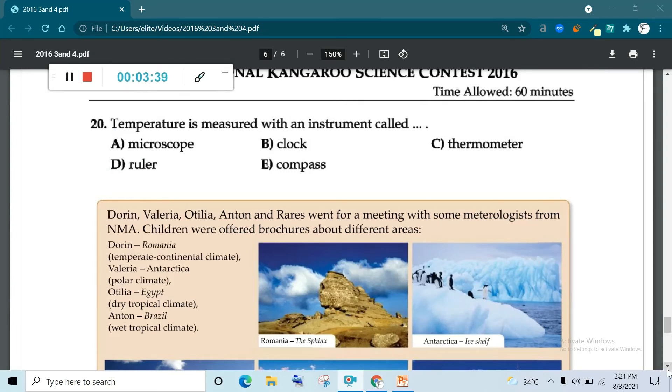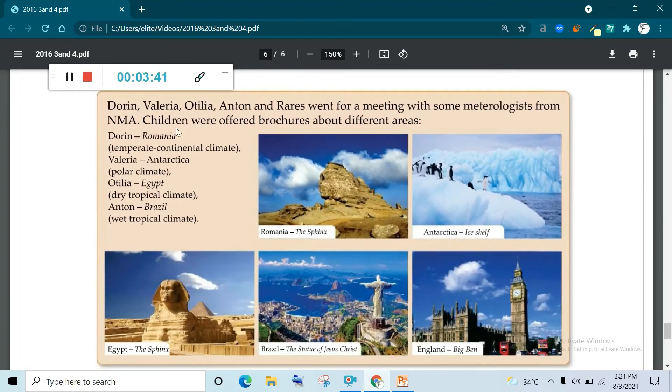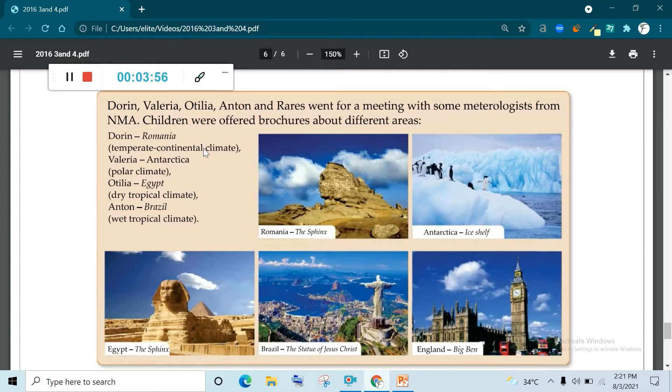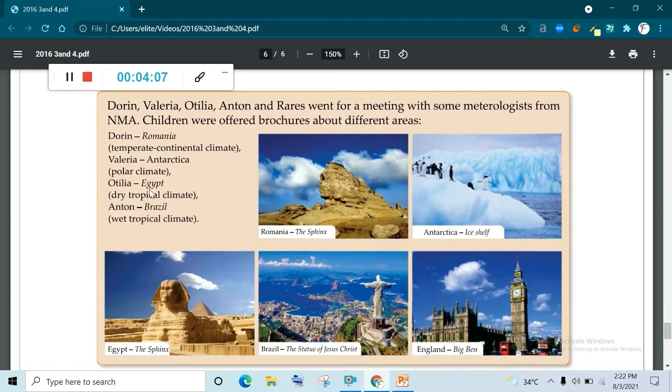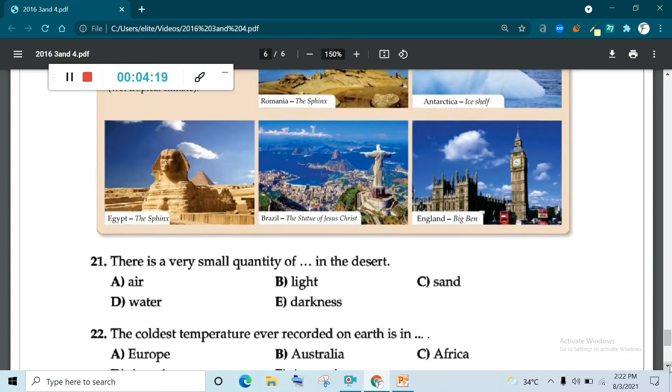Now, read this. Dorin, Valeria, Otelia, Anton and Rees went for a meeting with some meteorologists from NMA. Children were offered brochures about different areas. Dorin, you can see Romania, temperate continental climate. Valeria, Antarctica, you can see penguins are here, polar climate. Otelia, Egypt, dry tropical climate. Anton, Brazil, wet tropical climate. Romania, Antarctica, Egypt, Brazil and inland. Now read the question.